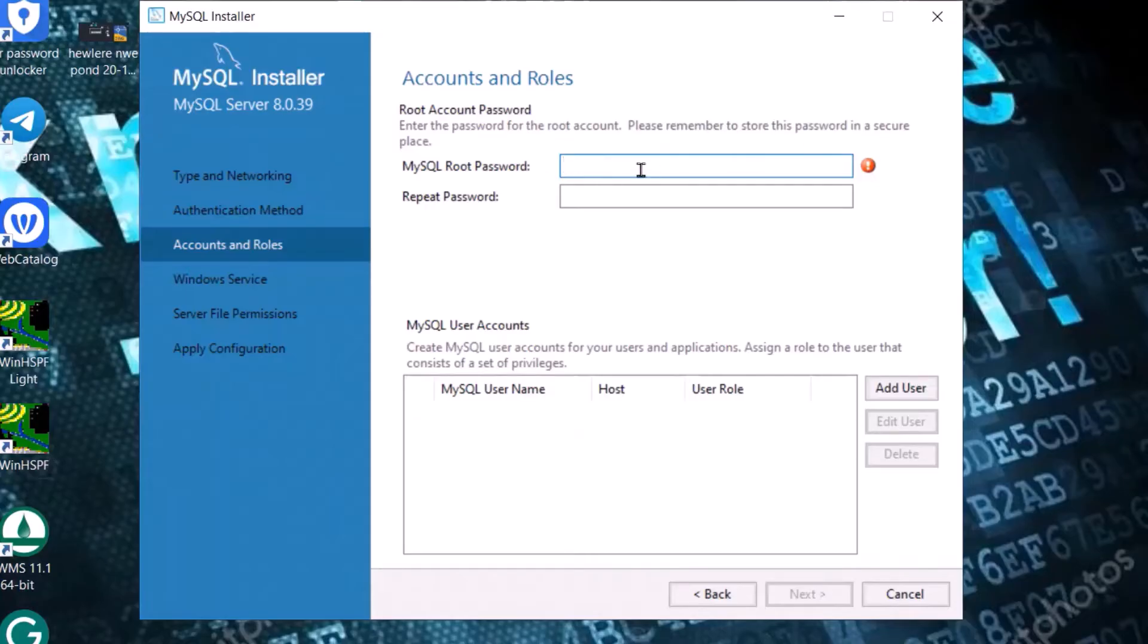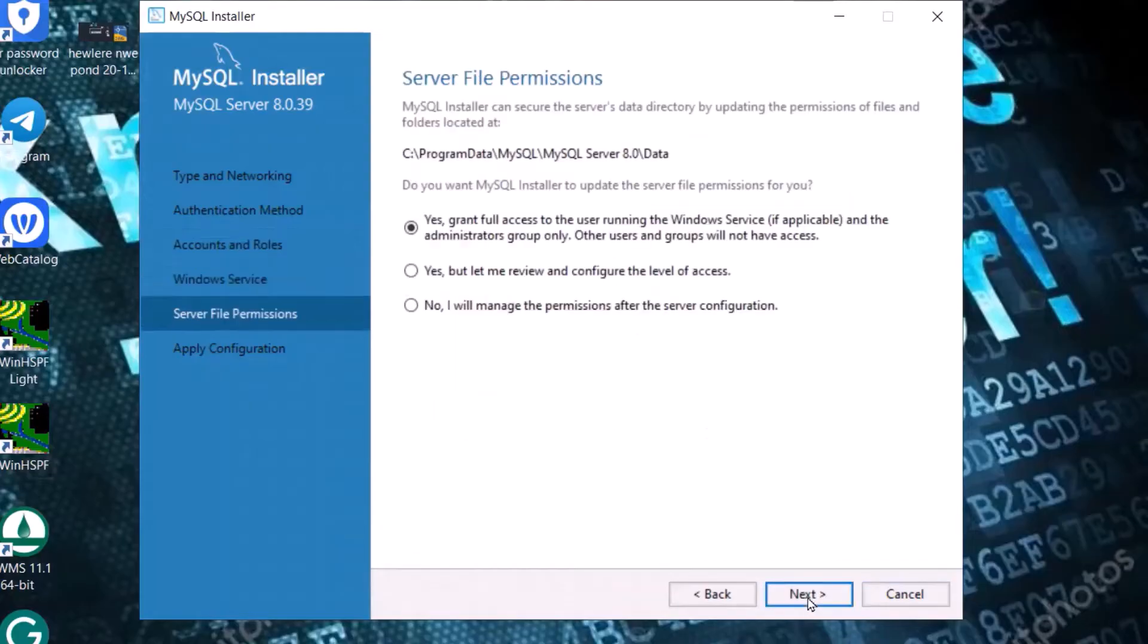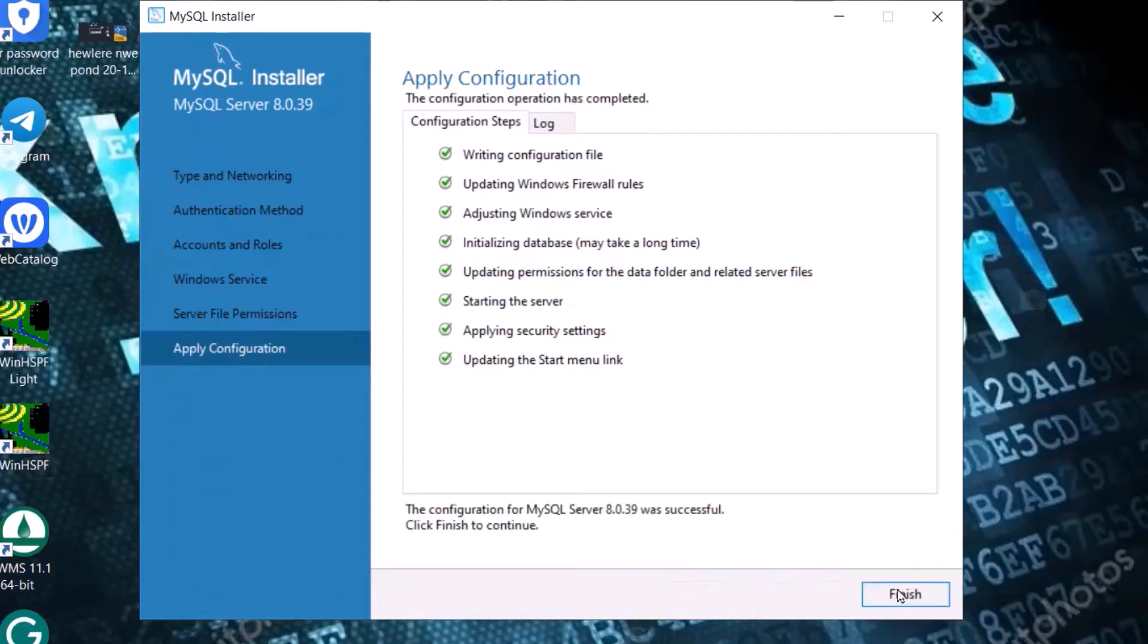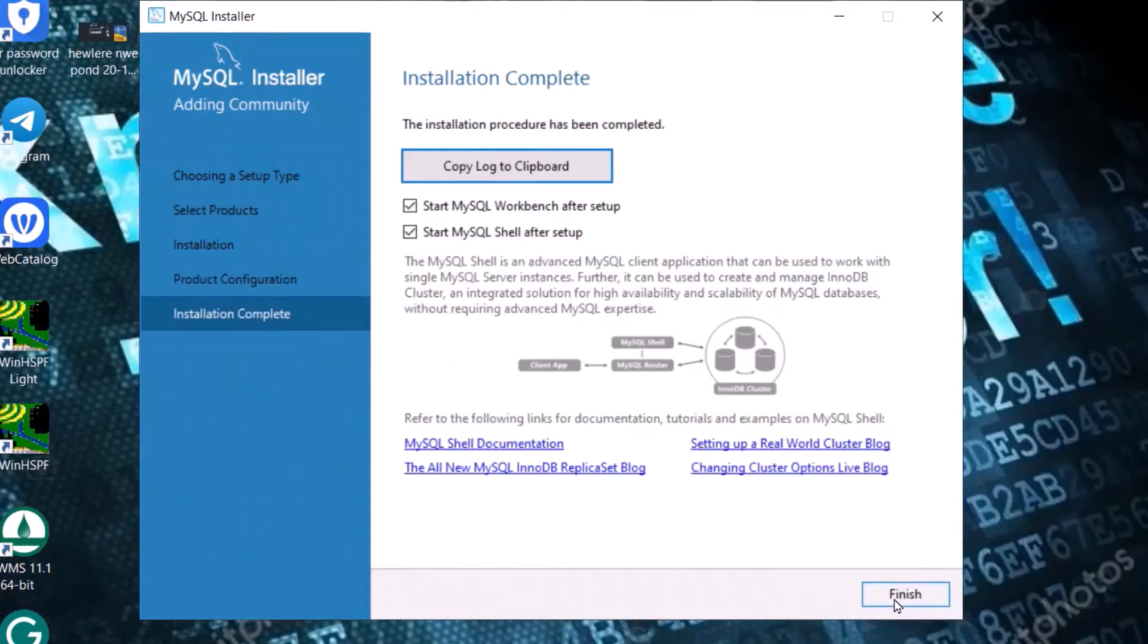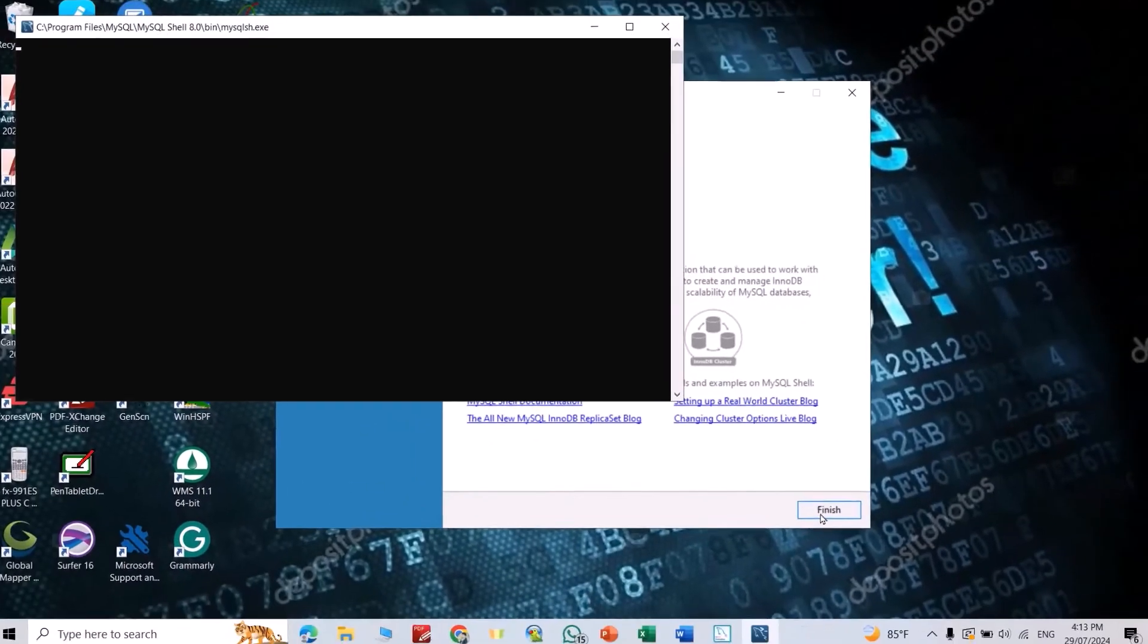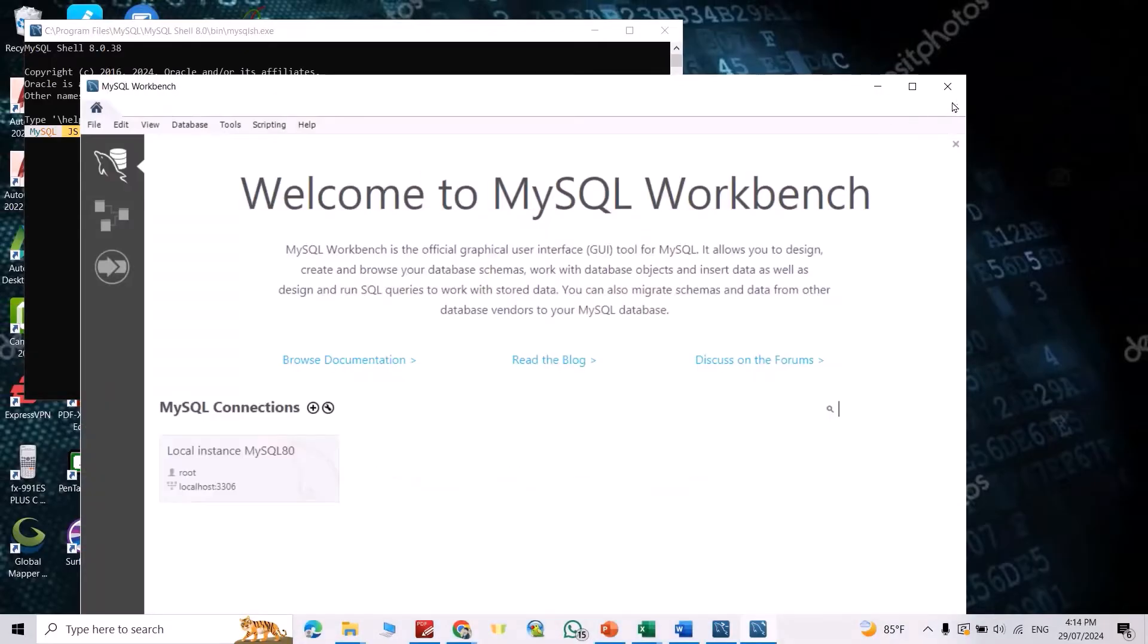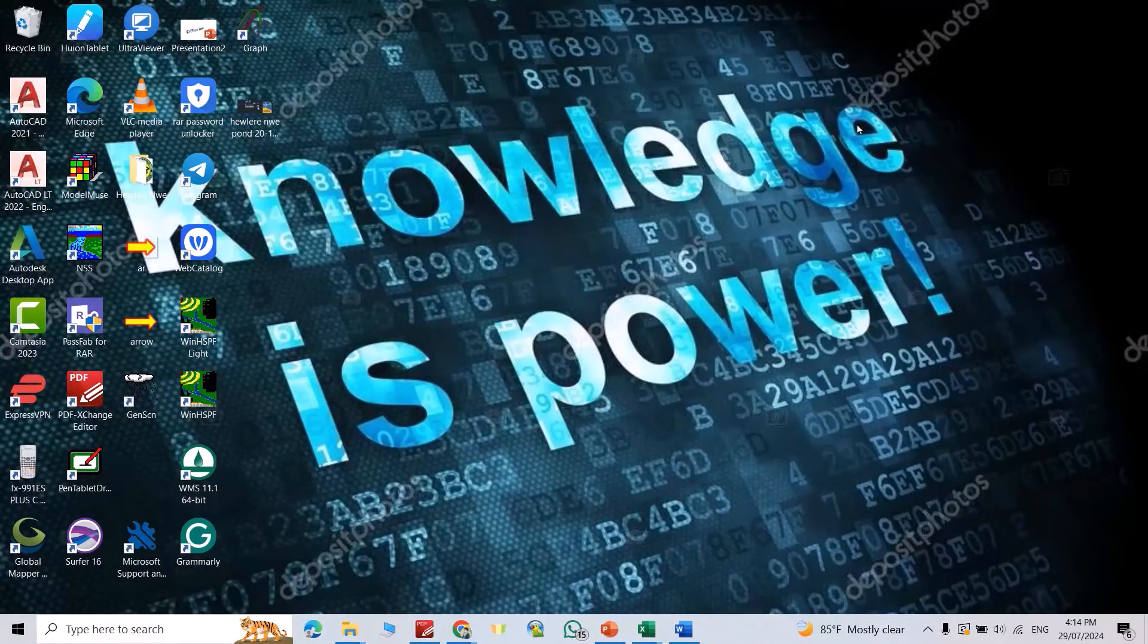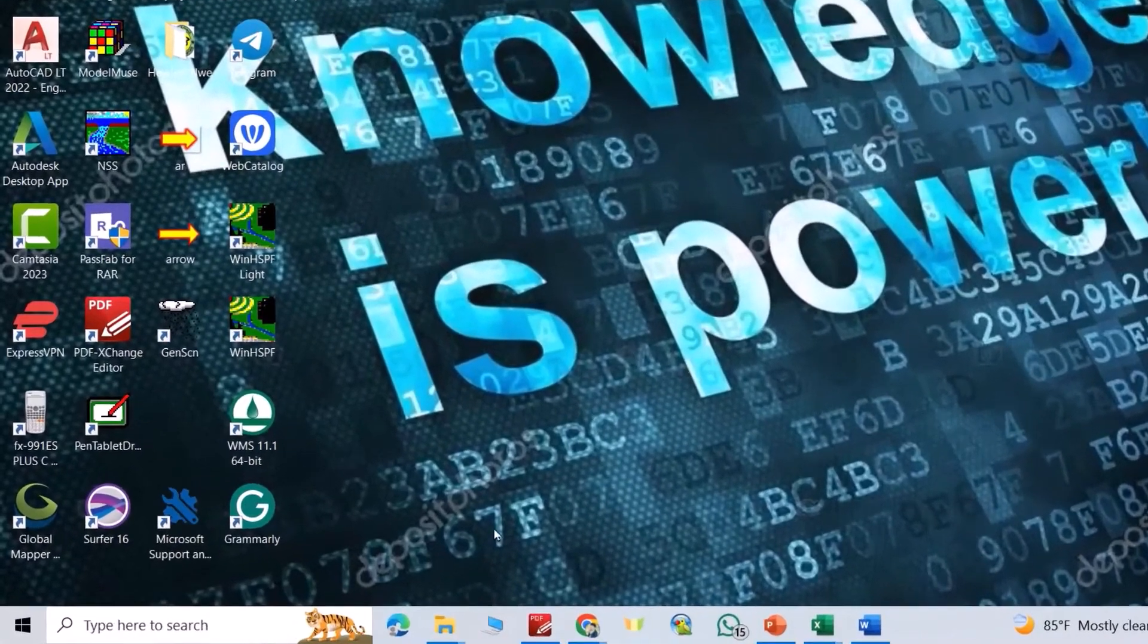Finish, configuration complete. Next, just finish. Close the workbench, close this one. But we have to set the path, so go to disk C, Program Files.